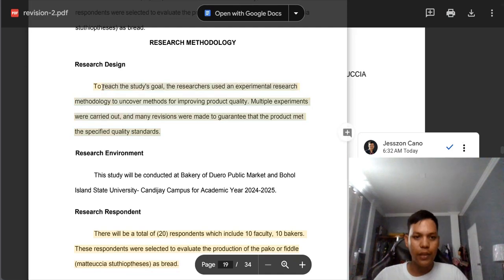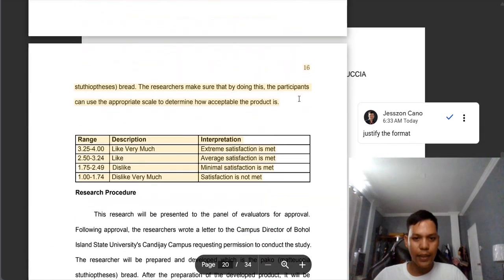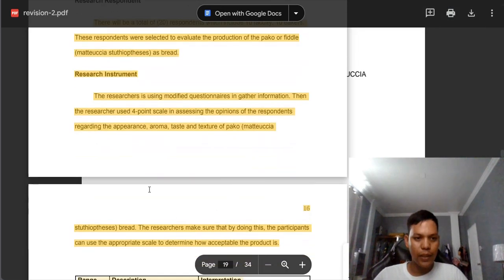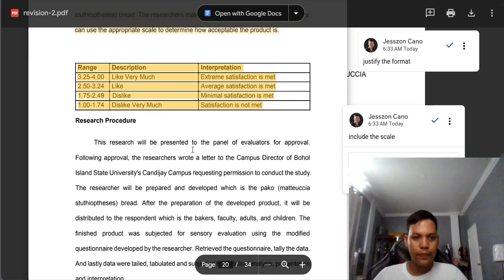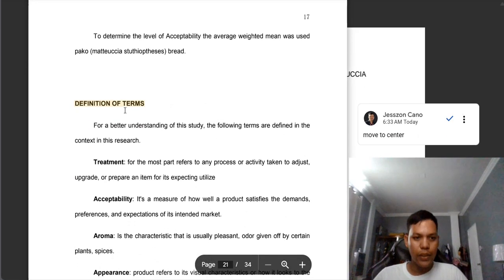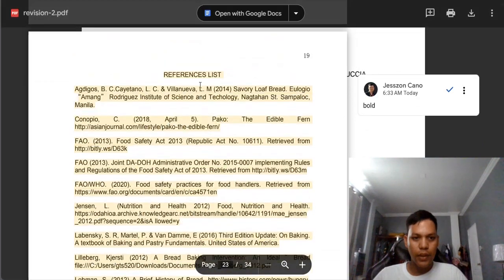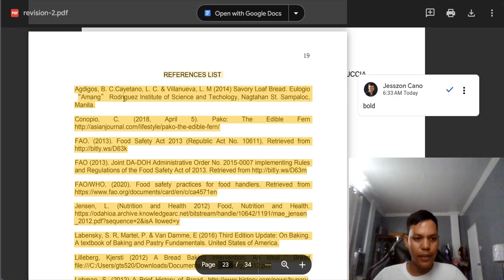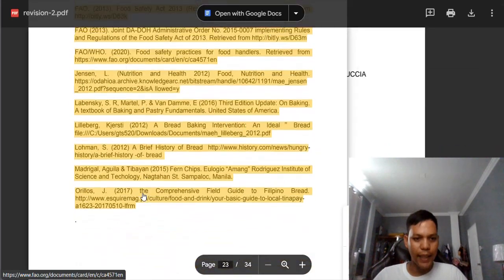Also here, you need to change to justified format — there's no straight line here. Also this one: justified format. Since you put this one in the research instrument, you need to put not just ranges but also the scale — 4, 3, 2, 1. The word 'Definition of Terms' must be at the center. And the word 'Reference List' must be in bold form. Also, the format of your references is not in hanging indention — you need to change it to hanging indention.